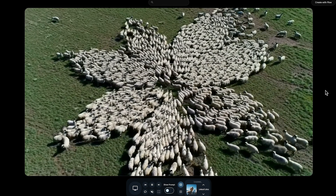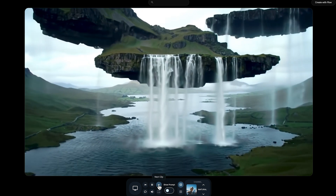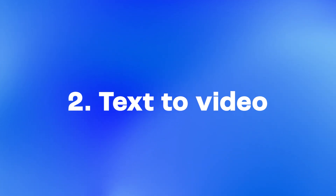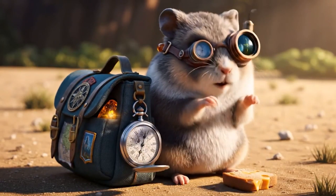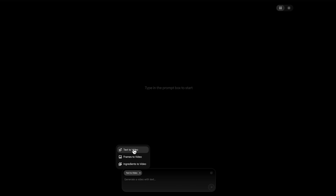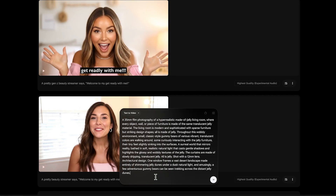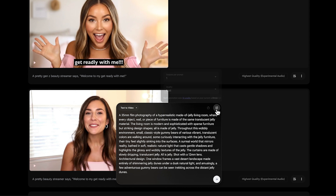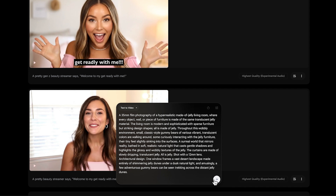You heard that right. We're talking about generating not just breathtaking visuals, but also intricate soundscapes, dialogue, custom sound effects, and even fitting background music, all woven together directly from your text prompts. Let's dive back into Flow's text-to-video mode. You include instructions in your prompt — like a pretty Gen Z beauty streamer says, 'Welcome to my Get Ready With Me.' And always make sure your Flow setting is set to VO3 before you hit Generate.